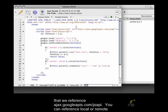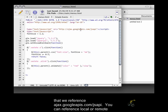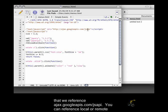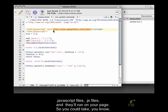The same way that we reference ajax.googleapis.com.jsapi, you can reference local or remote JavaScript files, .js files, and they'll run on your page.